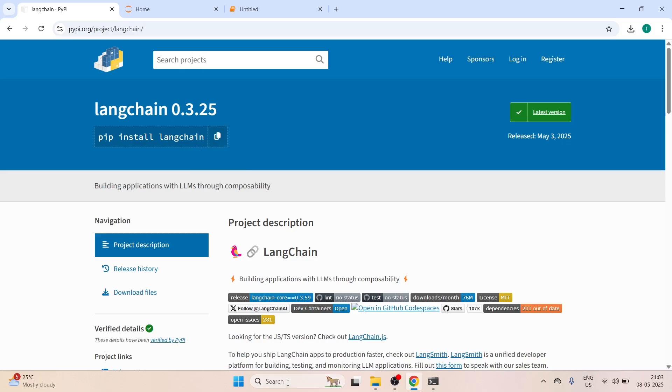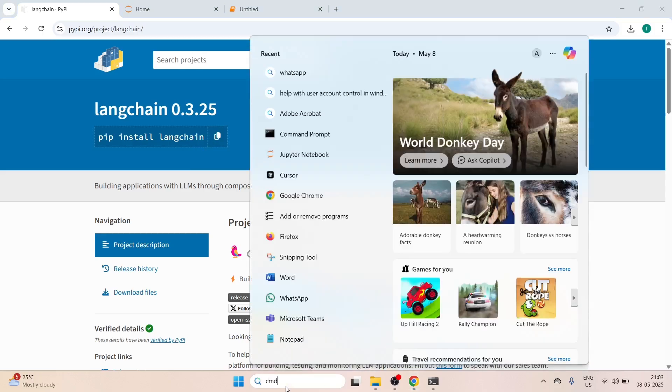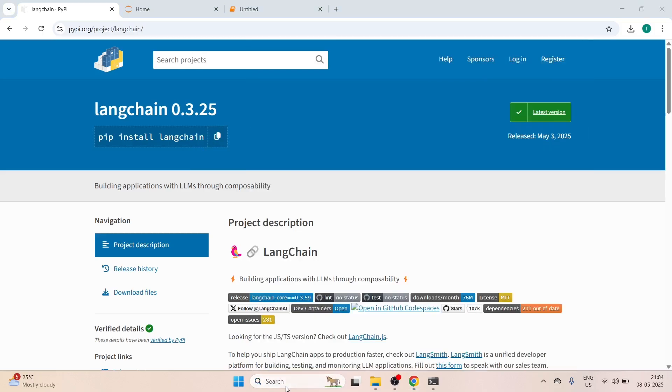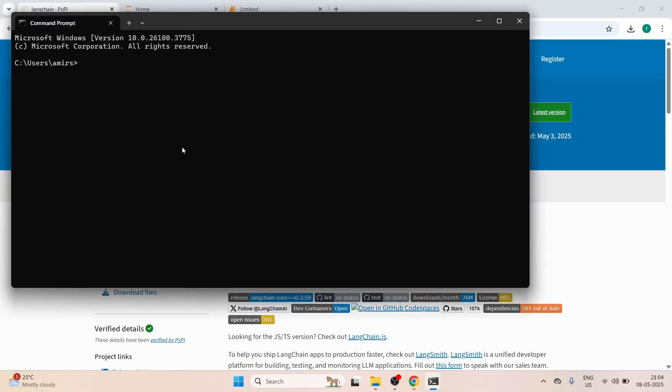Now open command prompt. In Windows type CMD and then you just have to right-click here.